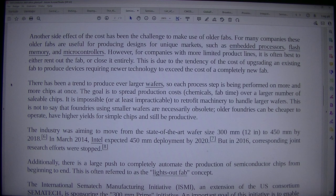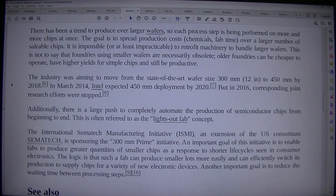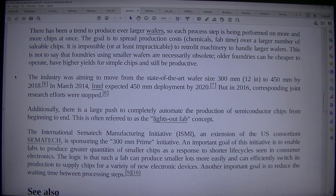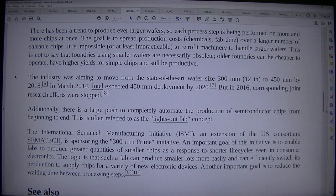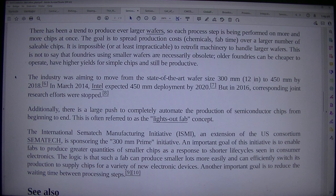There has been a trend to produce ever larger wafers, so each process step is being performed on more and more chips at once. The goal is to spread production costs — chemicals, fab time — over a larger number of saleable chips. It is impossible, or at least impracticable, to retrofit machinery to handle larger wafers. Older foundries can be cheaper to operate, have higher yields for simple chips, and still be productive.